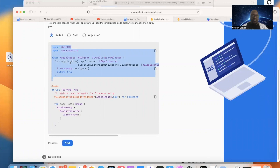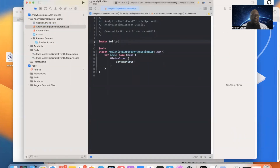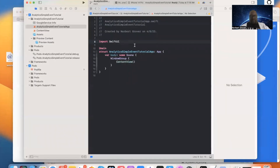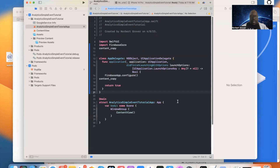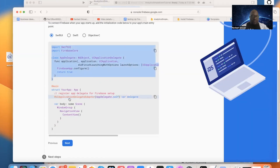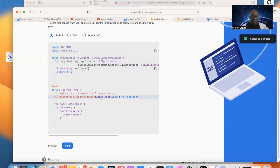This AppDelegate class conforms to the UIApplicationDelegate protocol. Inside it, we call FirebaseApp.configure(), which is a static function of FirebaseApp. We paste this above the main struct, and there's also another line of code at line 25 — the UIApplicationDelegateAdaptor — that goes right here.